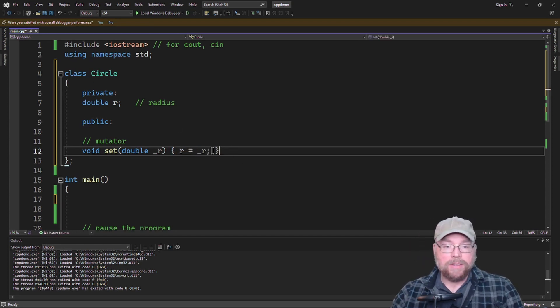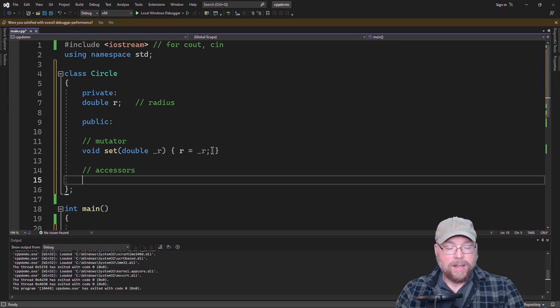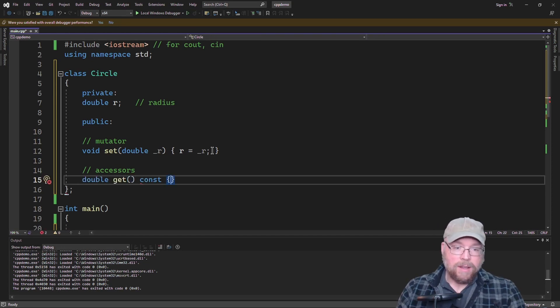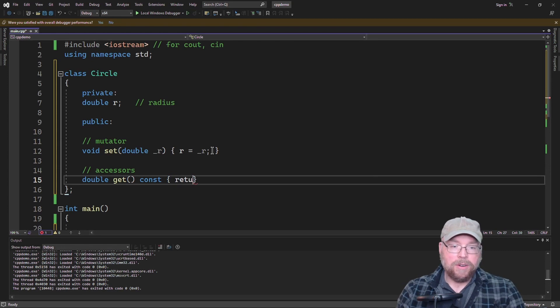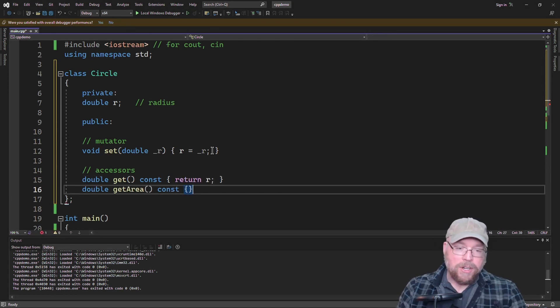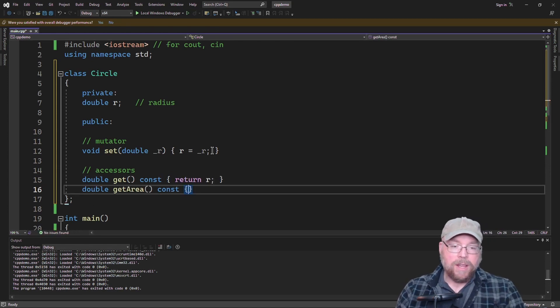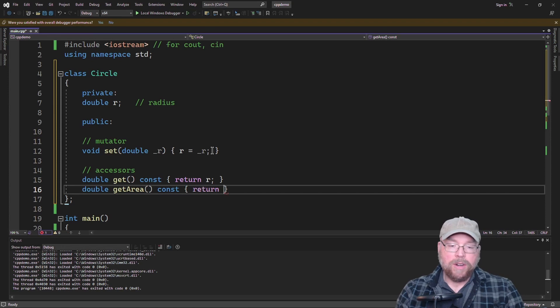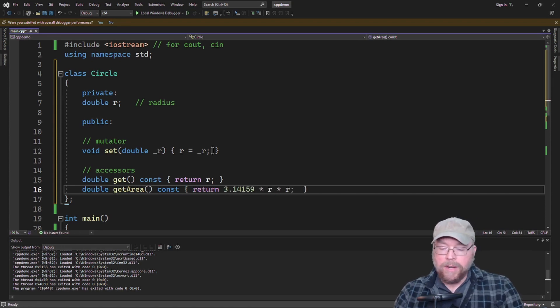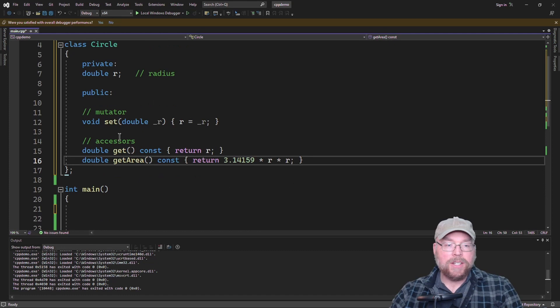Then we'll have a couple of accessors. The first accessor will simply return the value that's stored, we'll call it get, and we're simply going to return r. And then we'll have a member function getArea that will return an approximation for the area of the circle. Now, if we were to instantiate, we haven't added the constructor yet, I just want to show you what would happen.